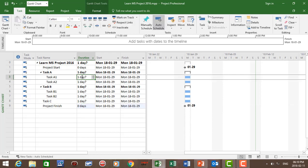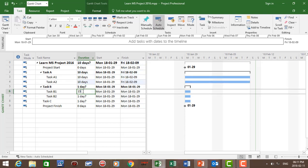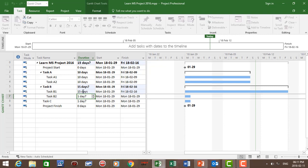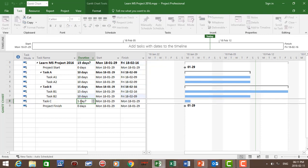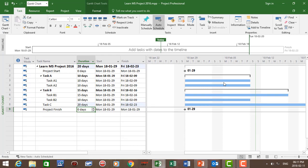Now for Task A1, the duration is going to be 10 days. Task A2 duration is 10 days. Task B1 duration is 15 days. Task B2 duration is 10 days. And for Task C, the duration is going to be 20 days. You can see on the right-hand side the Gantt chart bars appear.